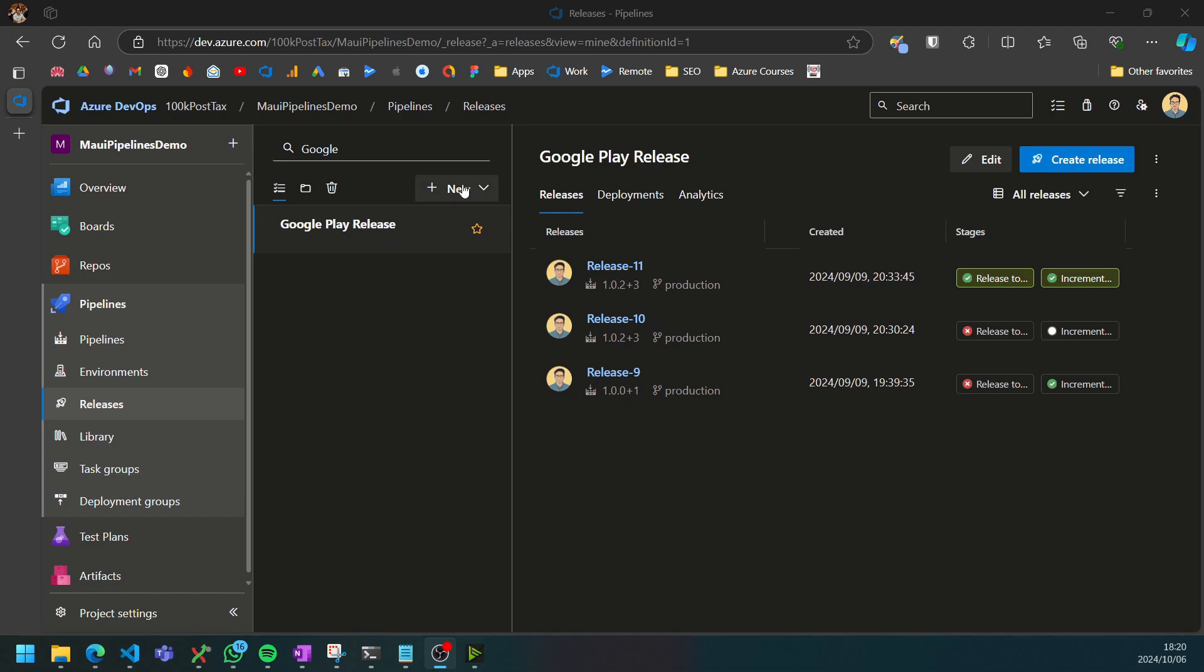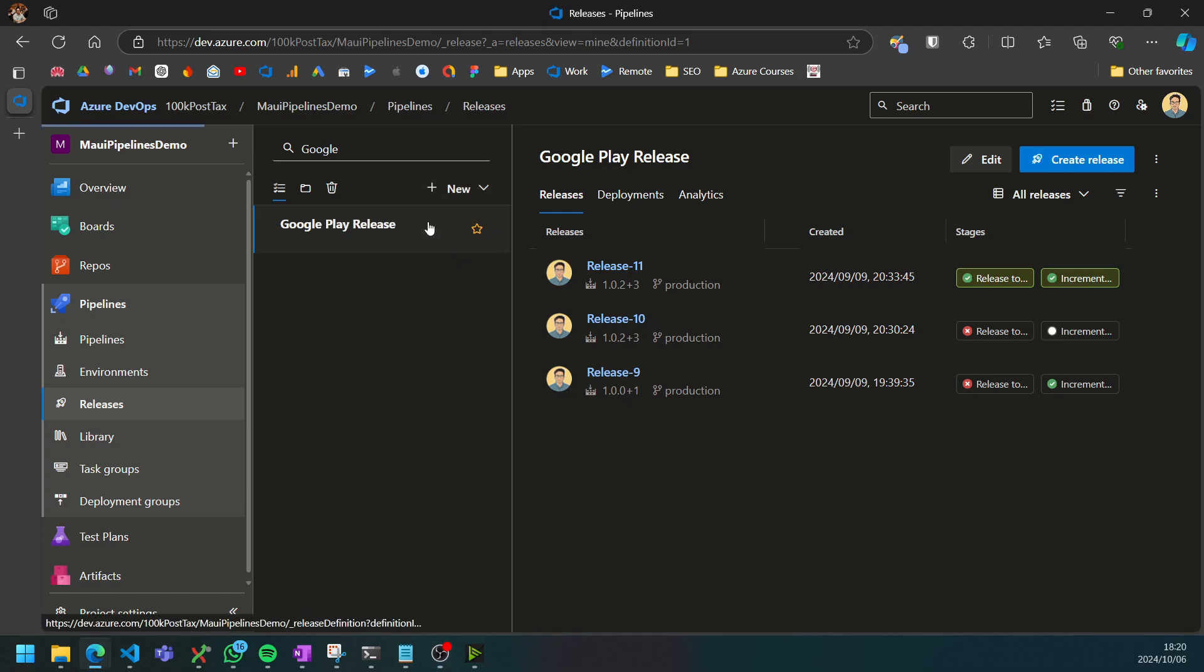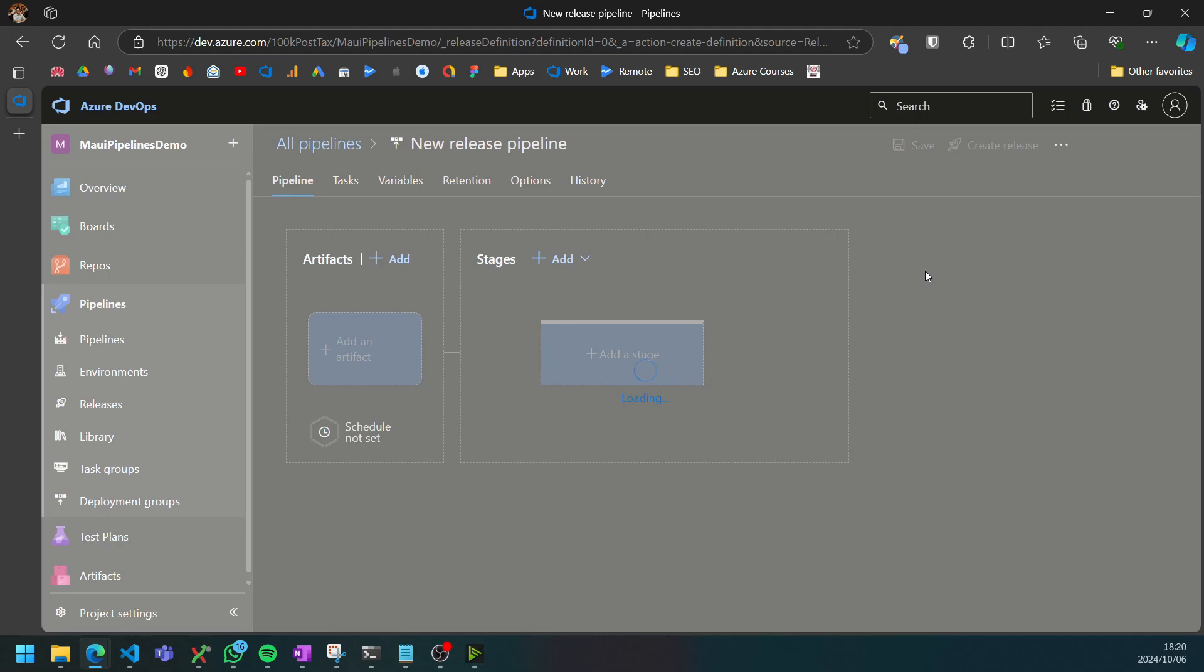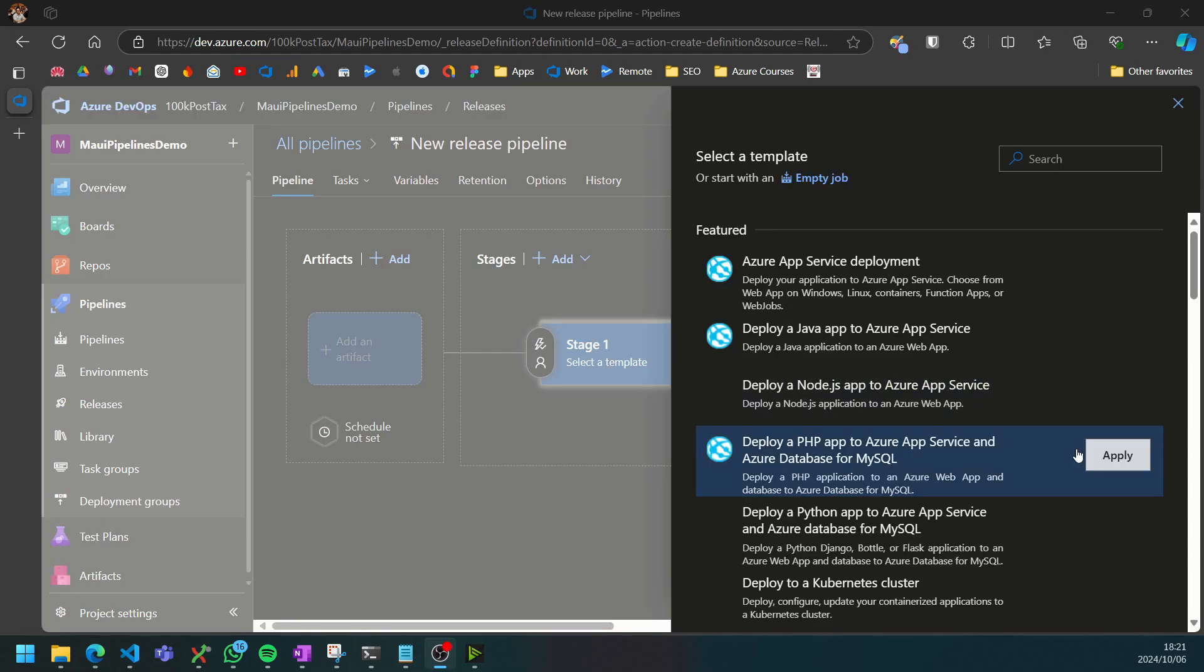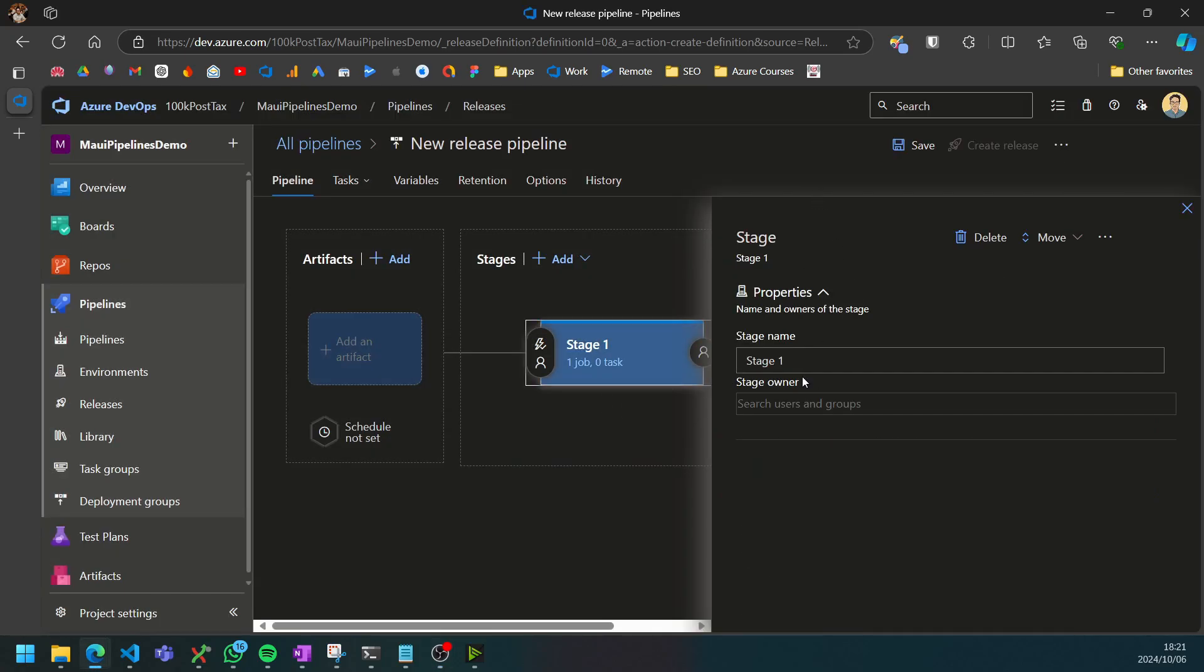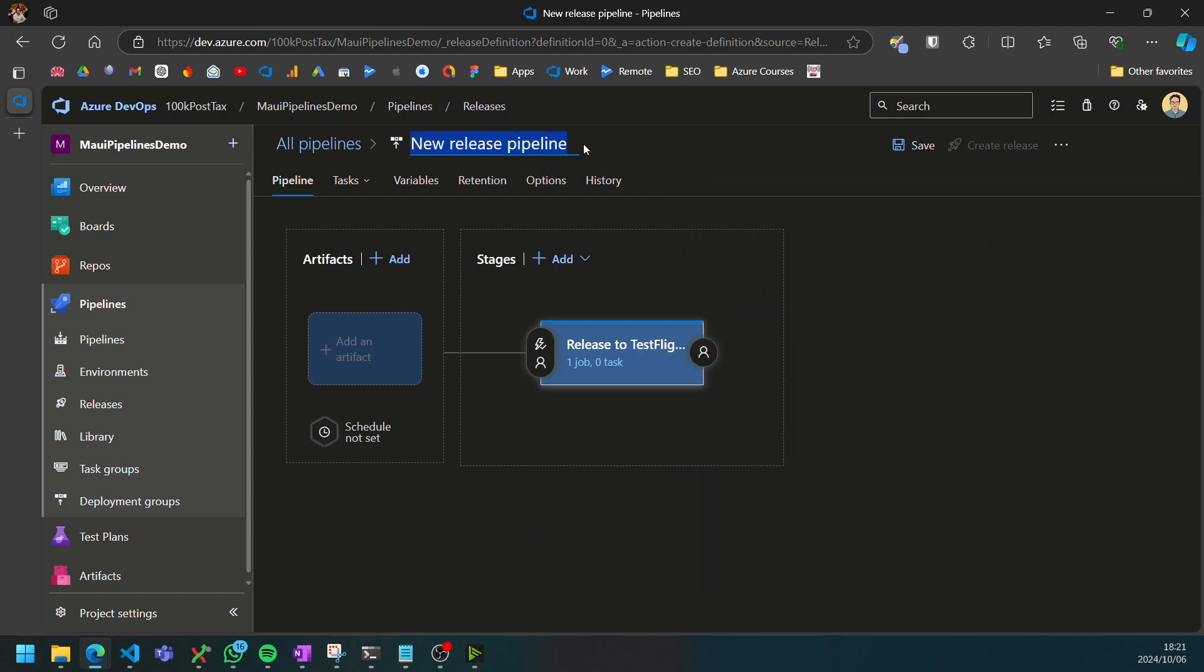We can get started by clicking on new and selecting new release pipeline. We can select an empty job and the first stage we can call release to TestFlight. I'm going to rename the release pipeline to iOS.